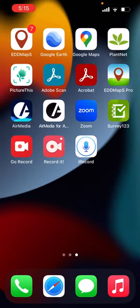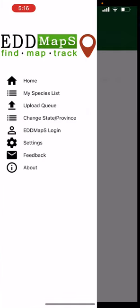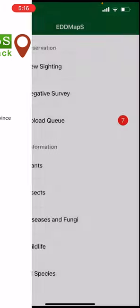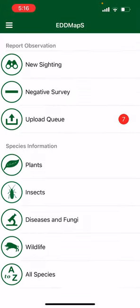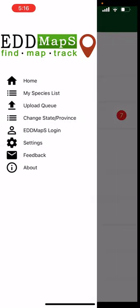Hi! Today I'm going to be showing you how to submit an EDMAPS report from your phone. You're going to download the app and then find it and select. This is what your home screen looks like. On the left bar you have several options: your home screen, your species list of species you can add and save to your account, and your upload queue of all the reports you haven't submitted yet that you're going to edit or submit later.